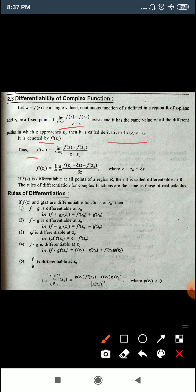So f'(z₀) = lim(z→z₀) [f(z) - f(z₀)] / (z - z₀). Putting z = z₀ + Δz, we get f'(z₀) = lim(Δz→0) [f(z₀ + Δz) - f(z₀)] / Δz. If f(z) is differentiable at all points in region R, then it is called differentiable in R. The rules of differentiation for complex functions are the same as those of real calculus.